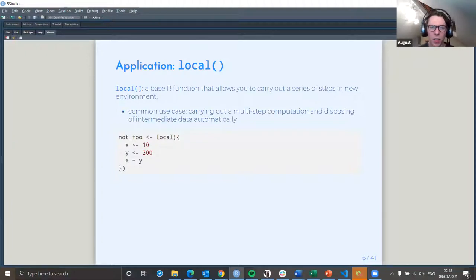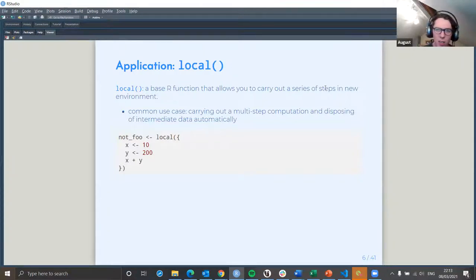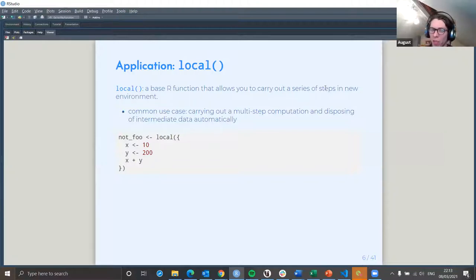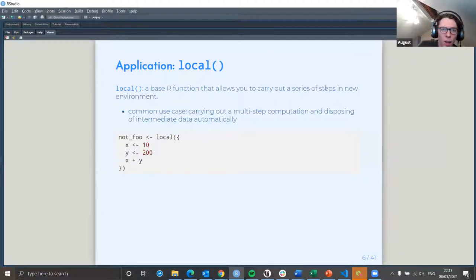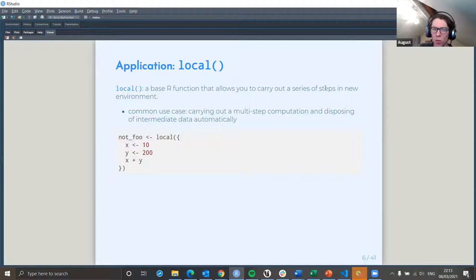One application is that you can use local() to create multi-step computation, and you can then express that calculation in that particular environment instead of having it done straight away within the global environment. This can help you avoid interactions between different bits of code. This is from base R and allows you to carry out a series of steps — just a contrived example of how it can be useful.